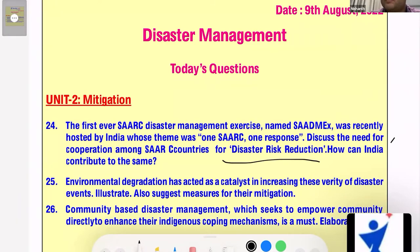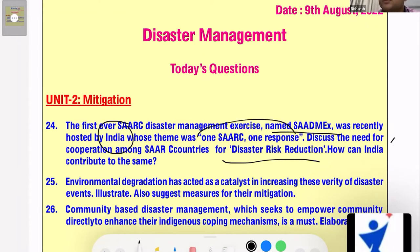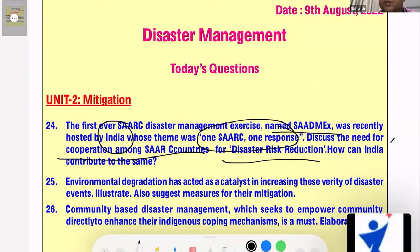The important terminologies here are SADMEX, hosted by India, whose theme was 'One SAARC, One Response.' The question has two aspects: one is the need for cooperation among SAARC countries for disaster risk reduction, and the second is what is the contribution of India in this particular exercise.